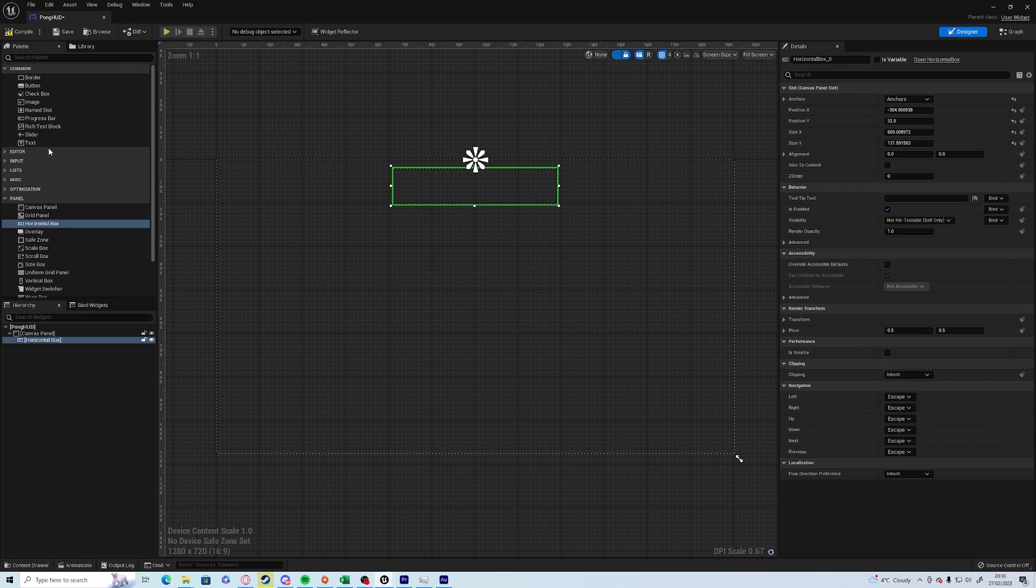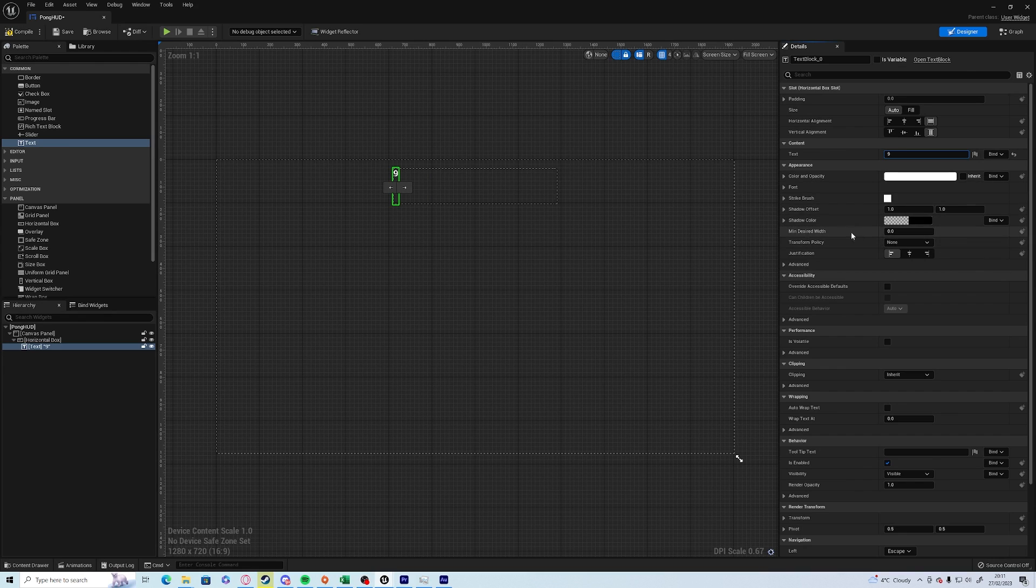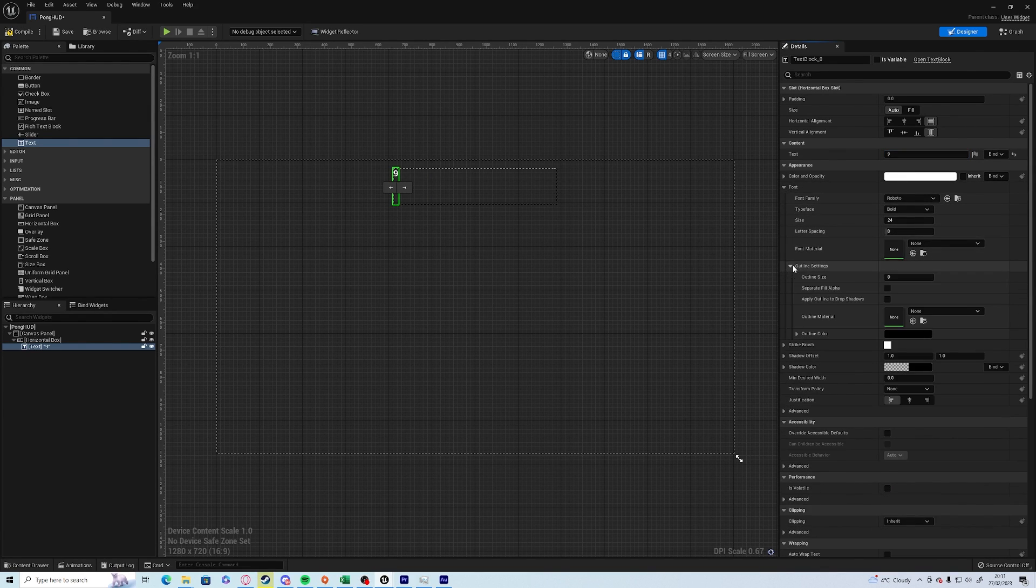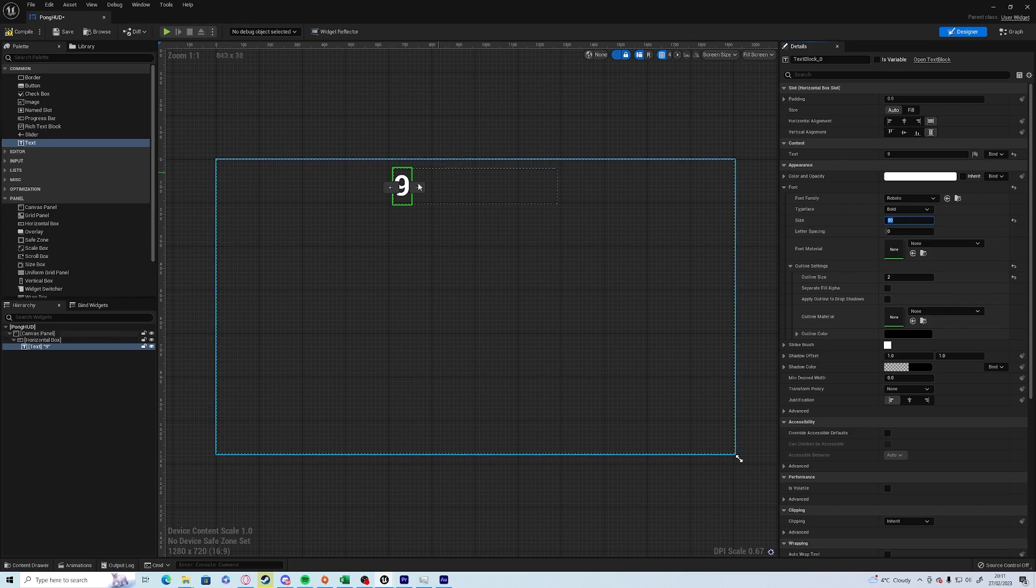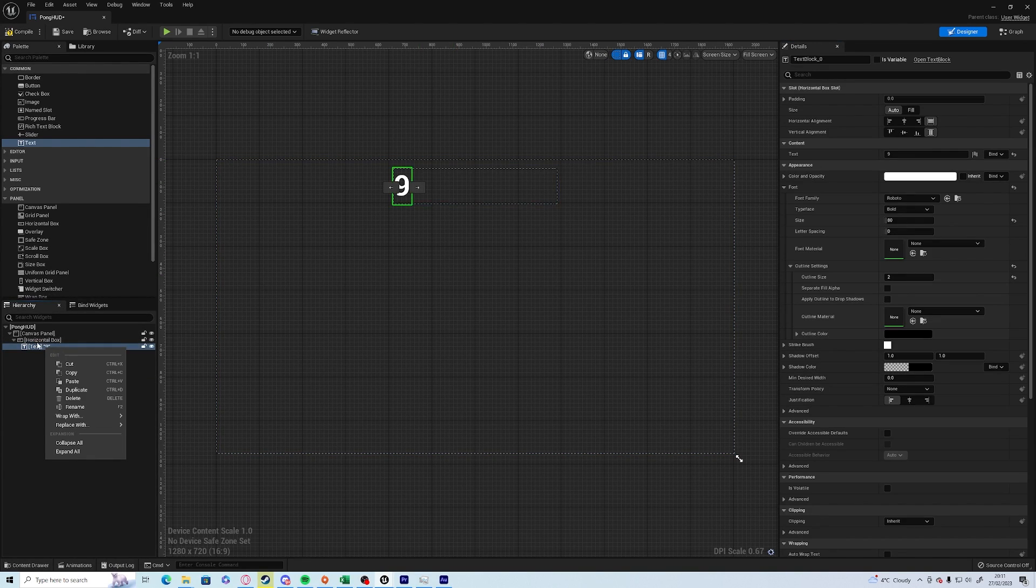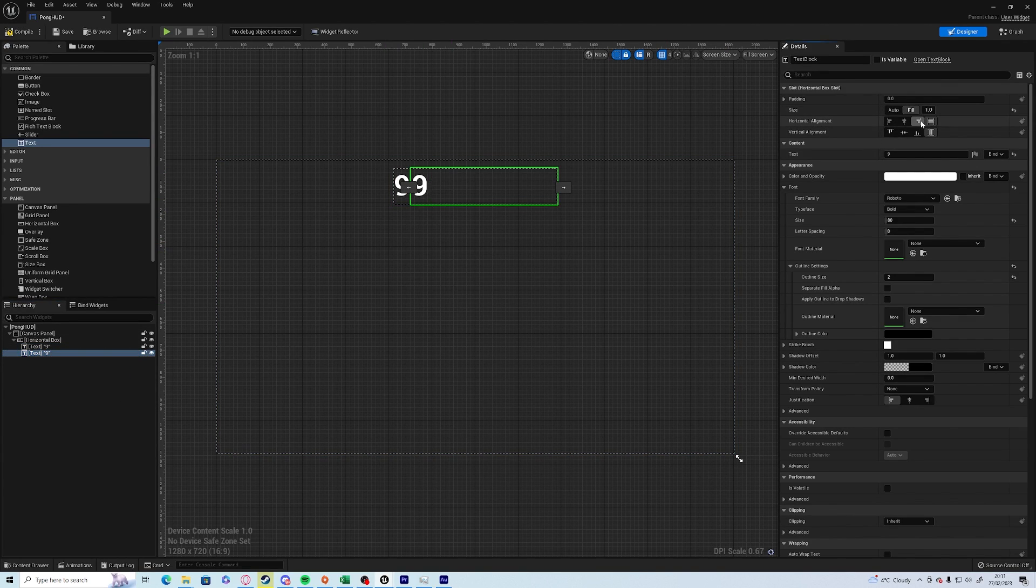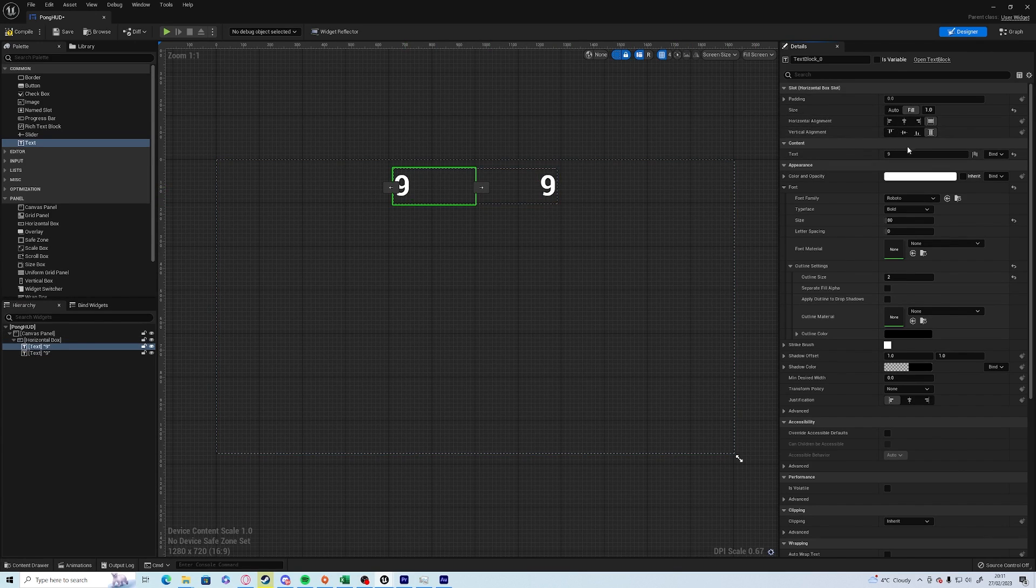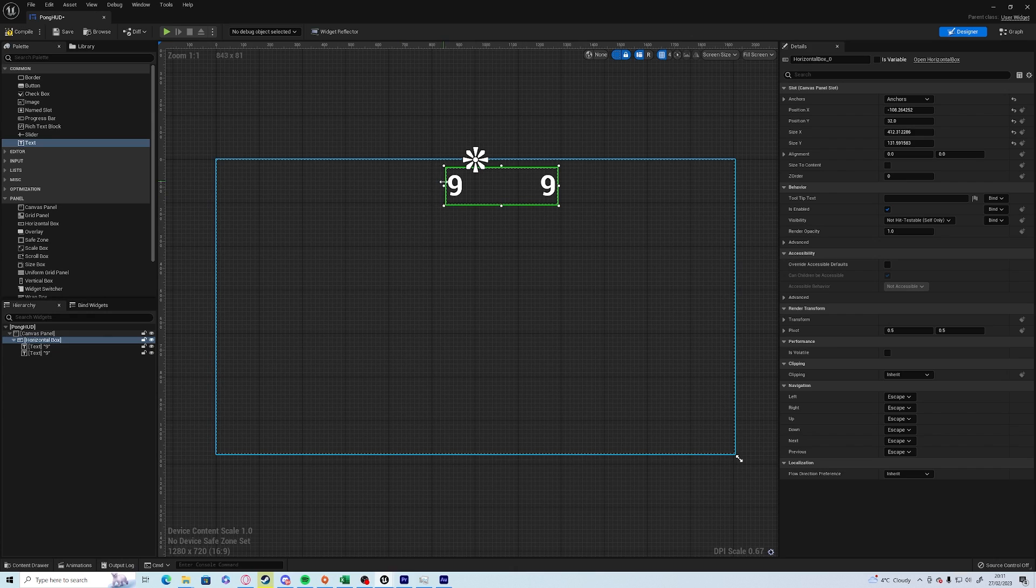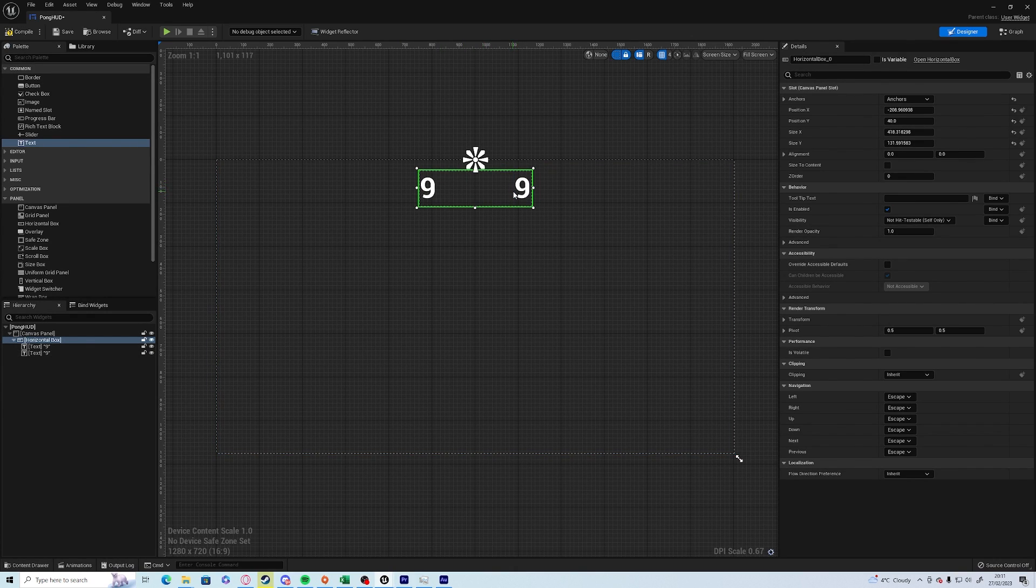Now we're going to need to add two lots of text, so we're going to add one text—we'll just give it nine as an example. Under font we're going to add an outline of two pixels and we're going to change the size to 80. We're going to right-click on the text on the left-hand side and duplicate it. I'm going to add fill then right horizontal, and go on to the other one and go fill and left horizontal.